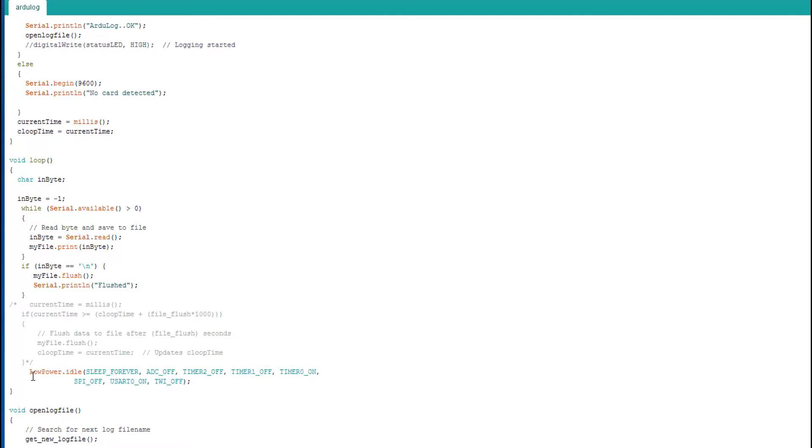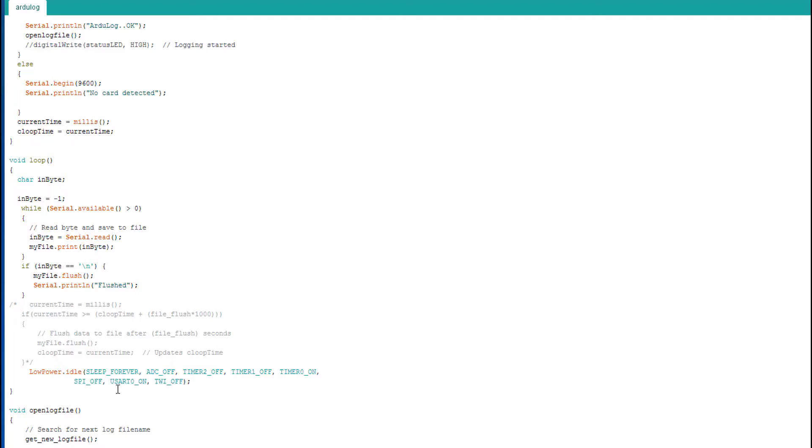Instead, this is the important line: low-power.idle, sleep forever. So what it says, it puts the whole CPU to sleep, turns the analog-to-digital converter off, timer 2 off, timer 1 off, SPI off, the two-wire interface off, but leaves USART 0 on.